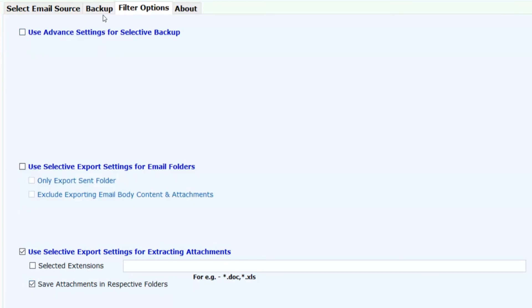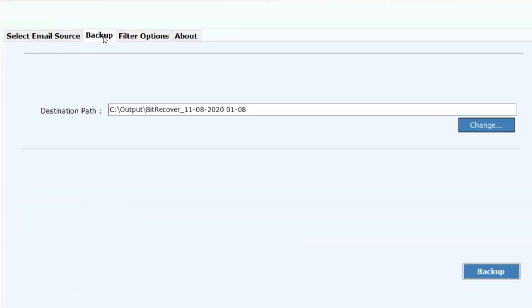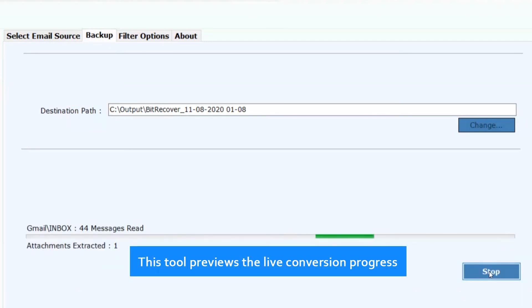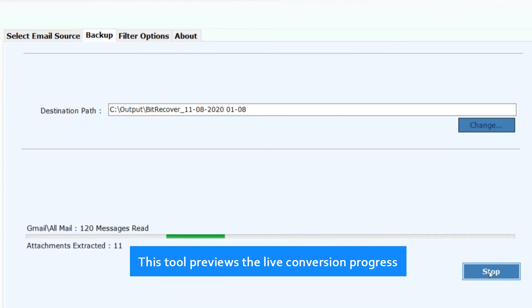Now click on Backup button to process the conversion. This tool previews the live conversion progress.